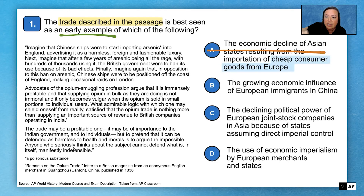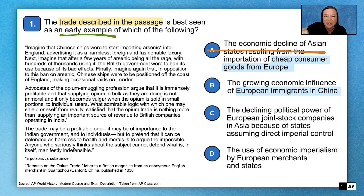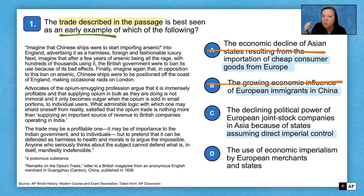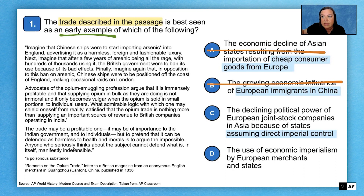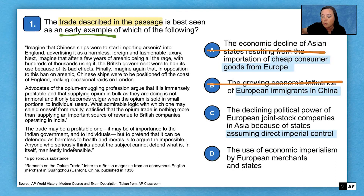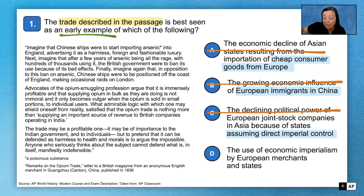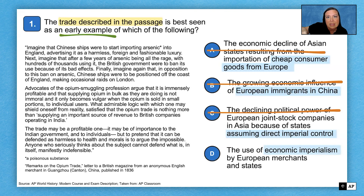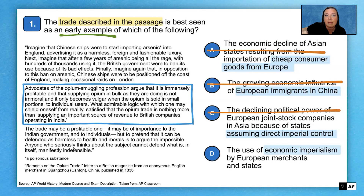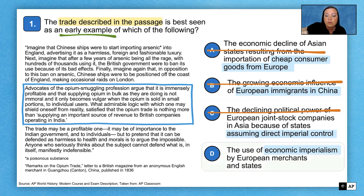Answer choice C asks about a transition from a joint stock company controlling territory to a European country taking over directly. That is true for this time period in general, but it's not what's happening in China — that never happened in China — so C is out. That leaves answer choice D, which is about economic imperialism. When we look back at the passage to confirm, the second paragraph is definitely describing economic imperialism — this kind of economic exploitation of one country over another's economy. So D is definitely our correct answer.